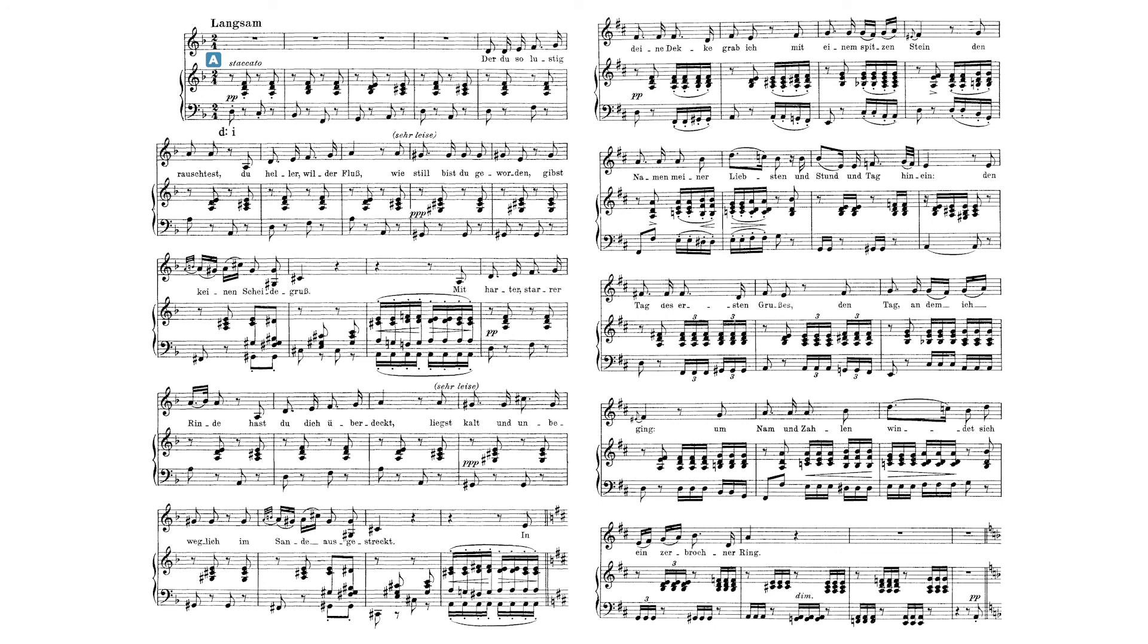The beginning on page 2 is an obvious choice because of the change in key from D minor to D major, as well as the new rhythmic and textural figures in the piano accompaniment.